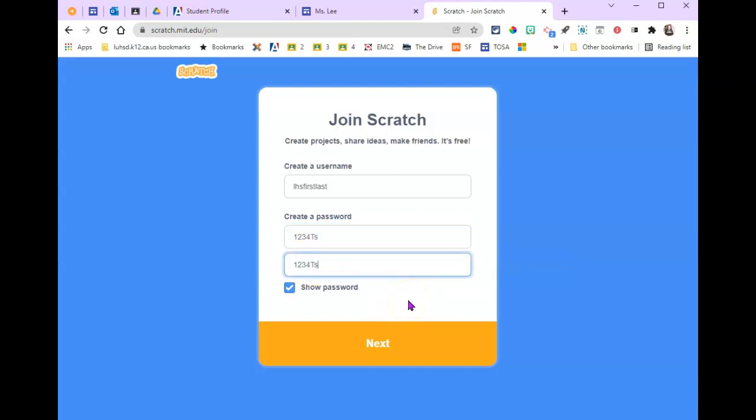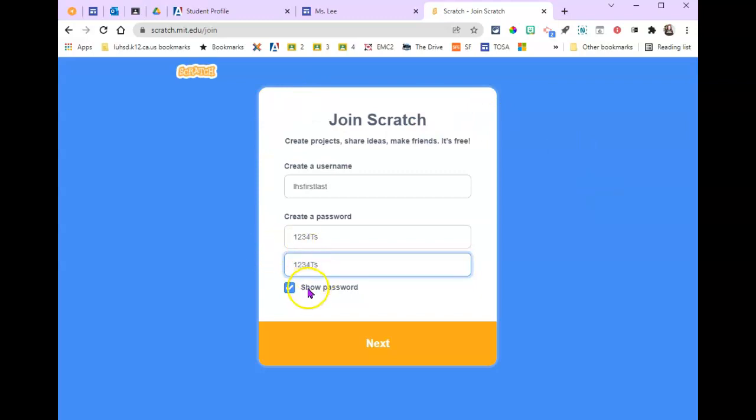Now stop, don't do anything else. Make sure it's set to show password. I want you to screenshot this and add it to the assignment in Google Classroom. That way you and I both know what you're using. So again, screenshot this, then add it to the assignment in Google Classroom.